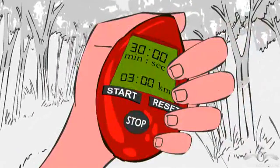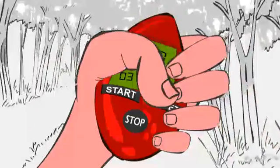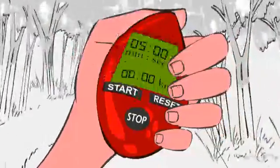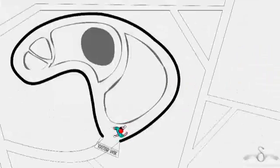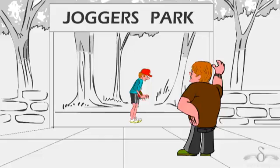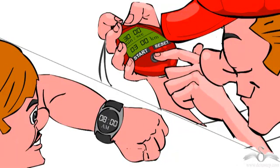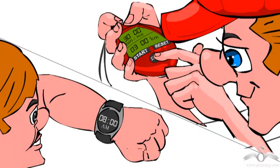He resets it and starts running again. After completing the second lap, he again observes that it took him 30 minutes to cover the 3 km. Whereas Raju's dad observes that it is 1 hour now — that is, it is 8 am. He took 1 hour to complete the entire 6 km jog.